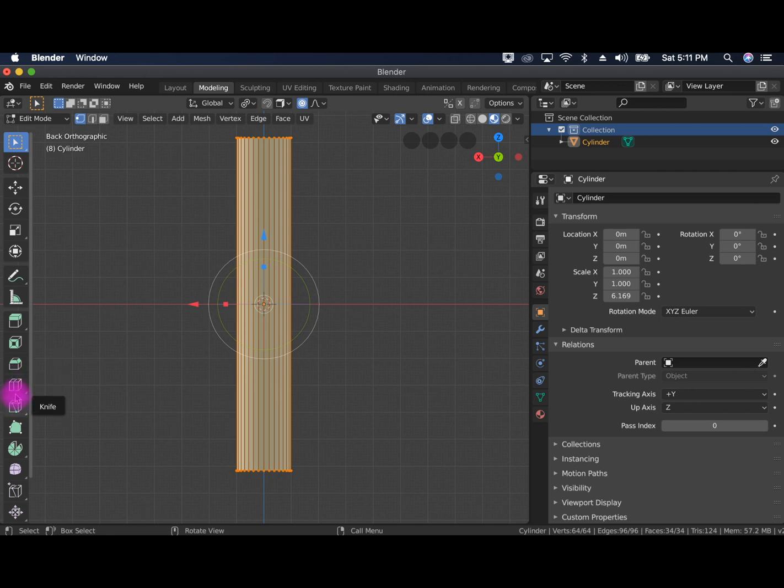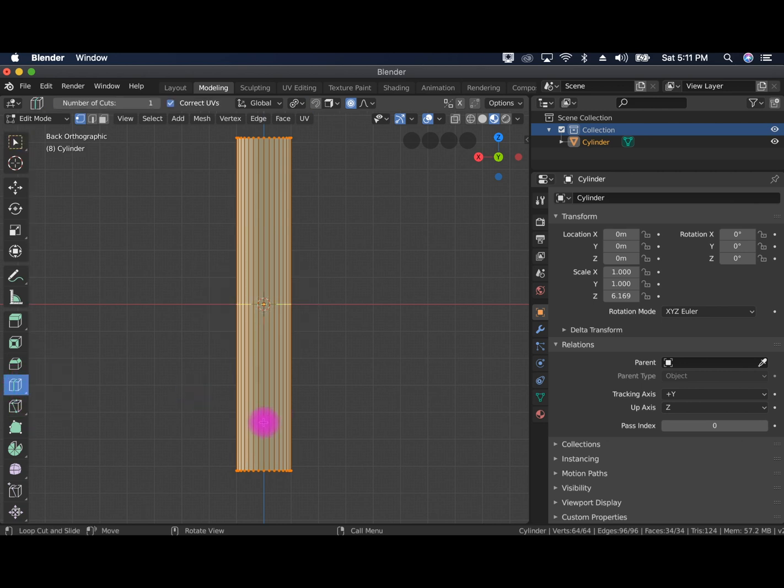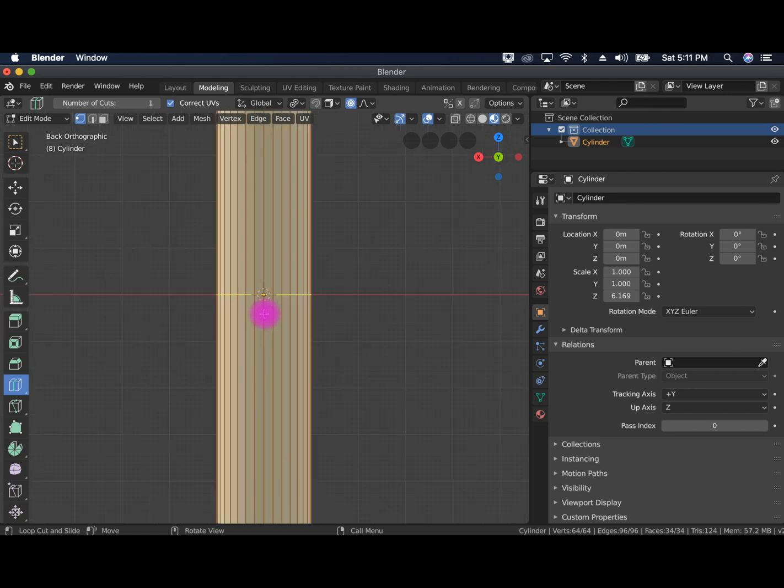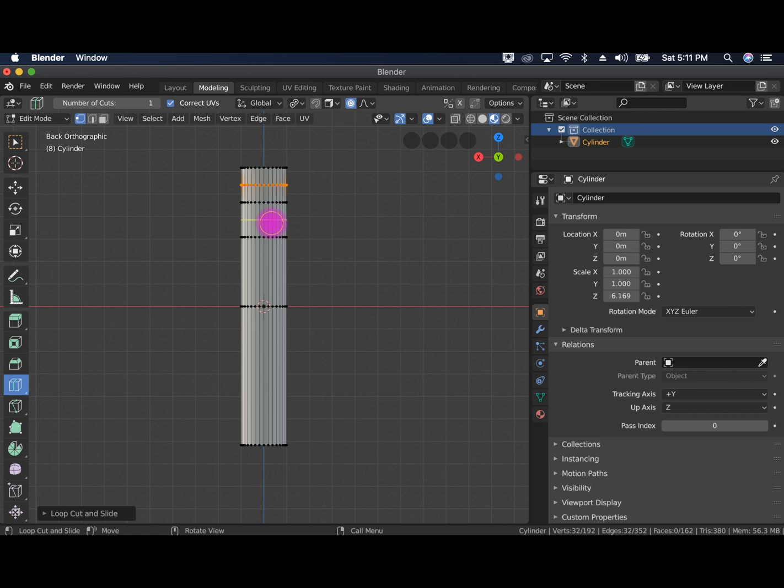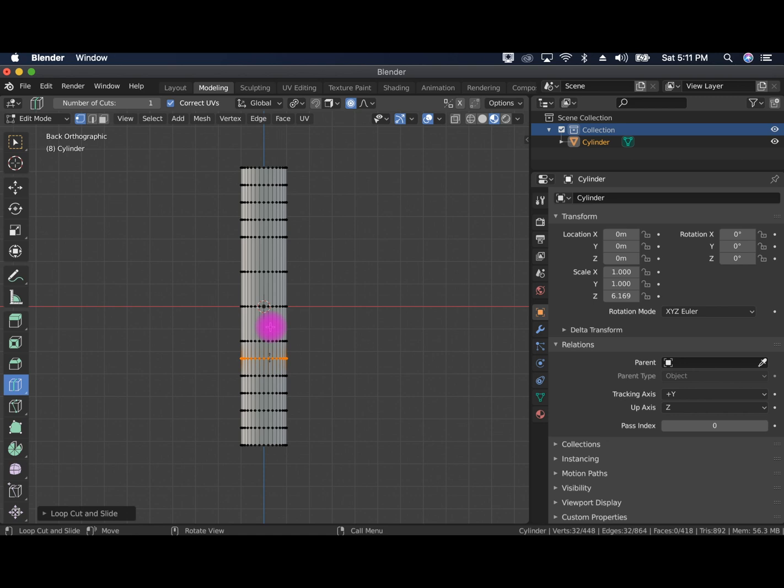And we're going to just create some more faces by doing a loop cut. So the easiest way to do this is to just click on the loop cut and then click a bunch of times until you've got a pretty good amount of faces.